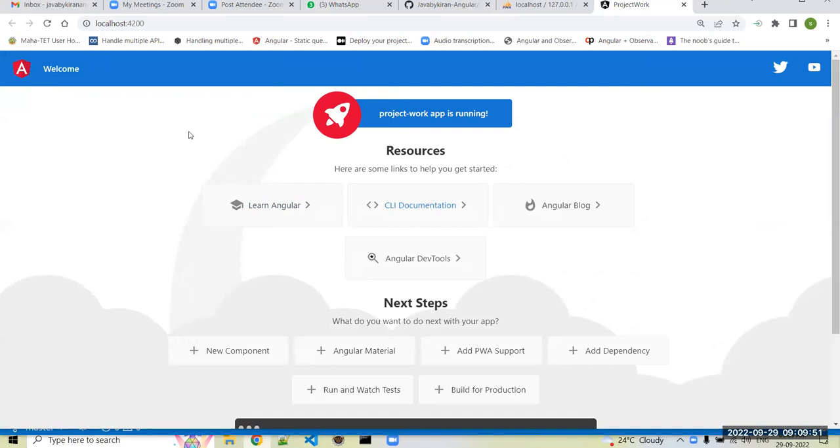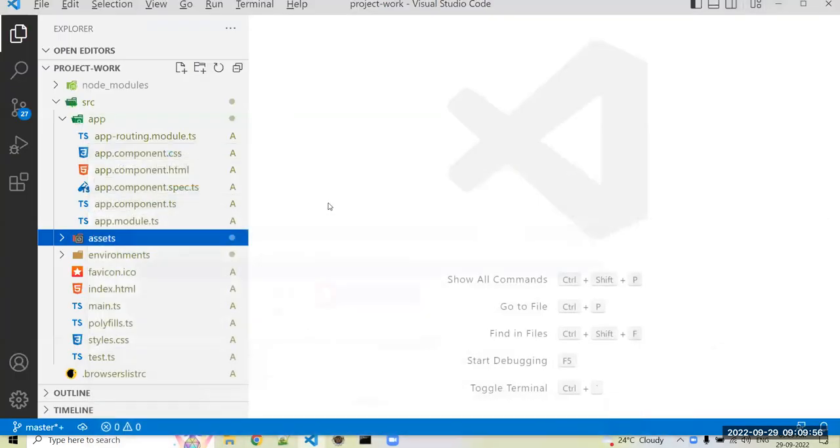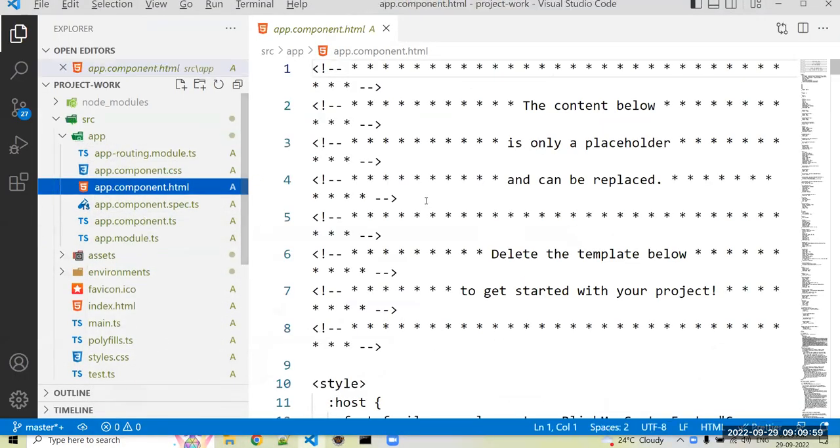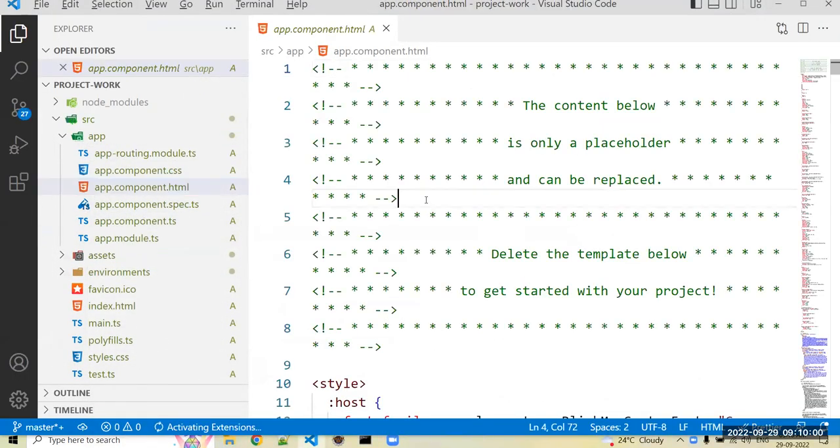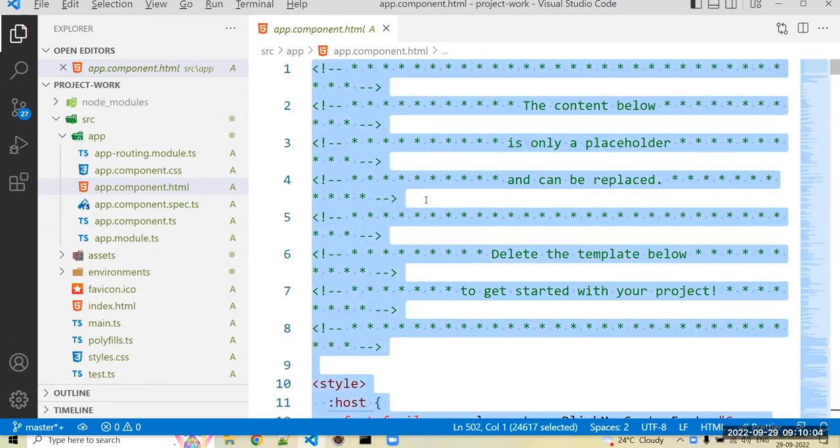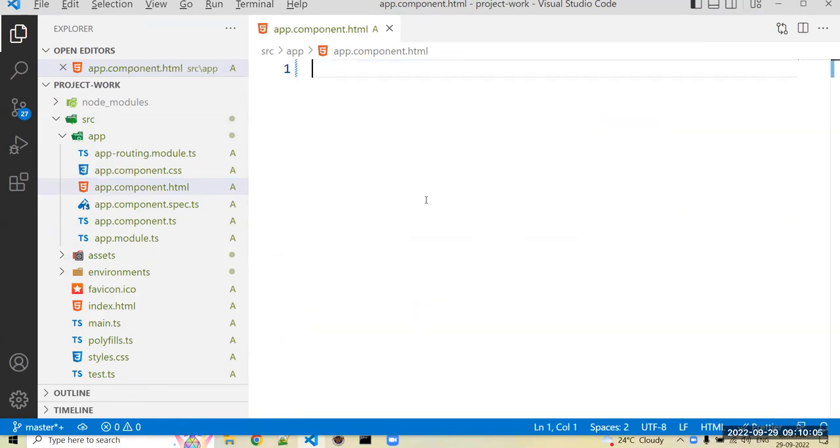And for whatever the data this is in the app component or test, I just don't want this. Just delete all the data. So check out the changes are reflected in your browser. Yes, changes are reflected.